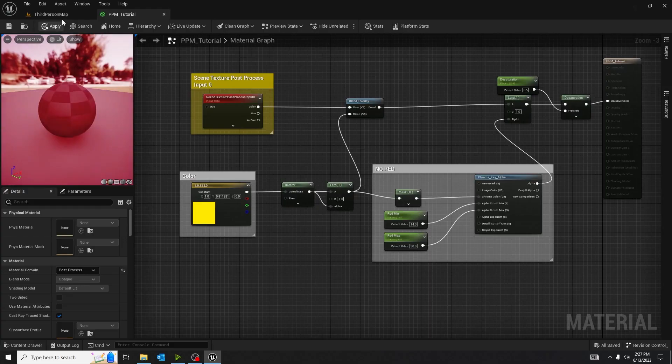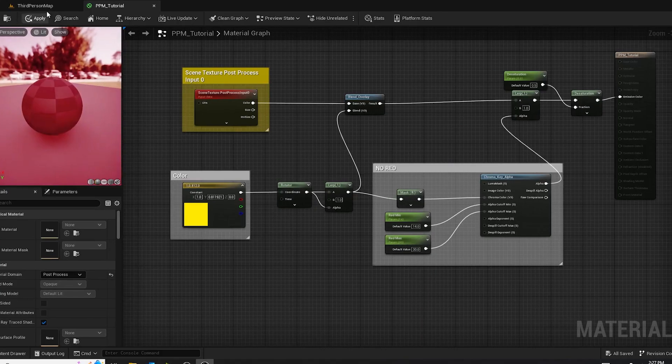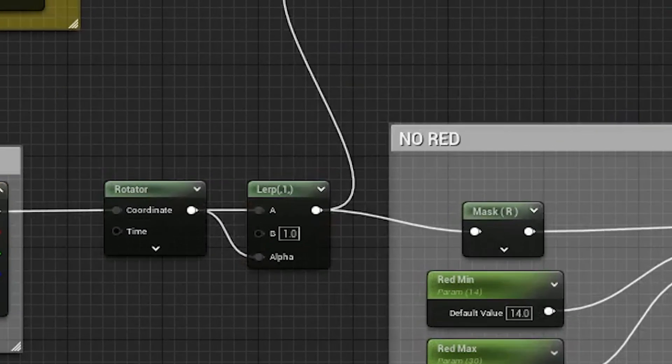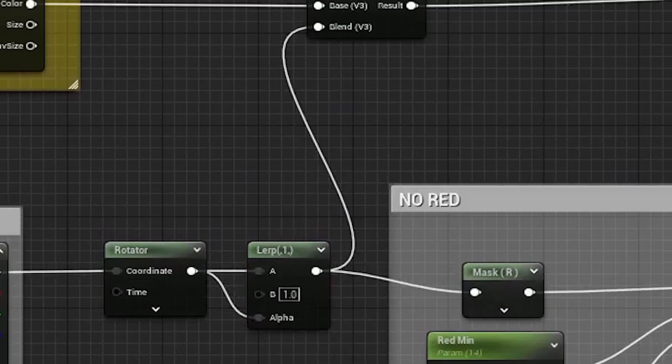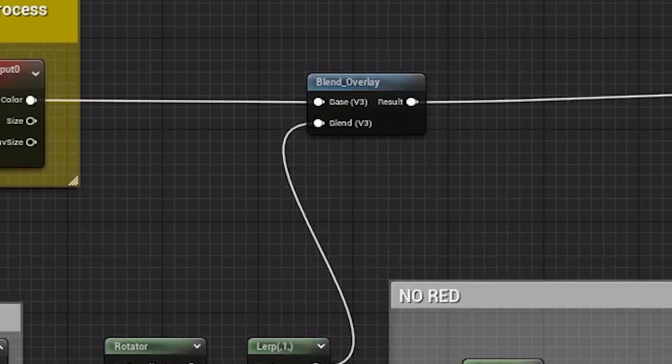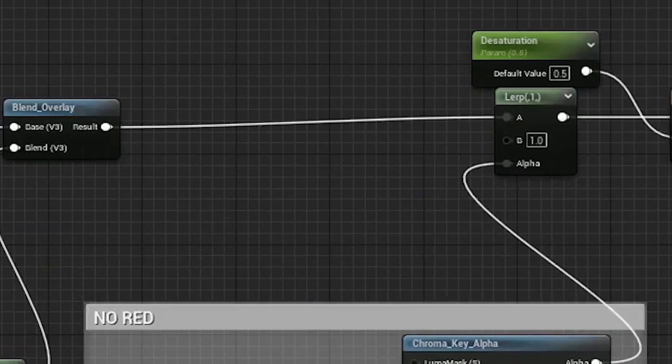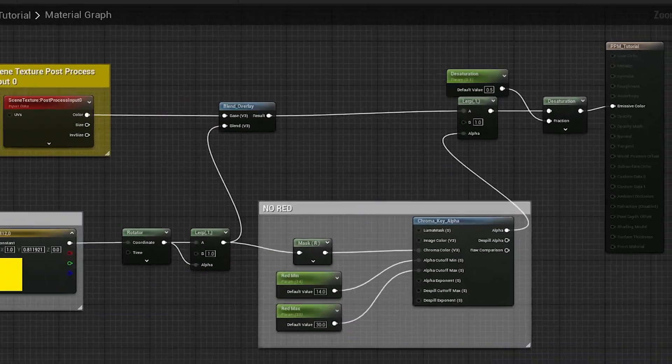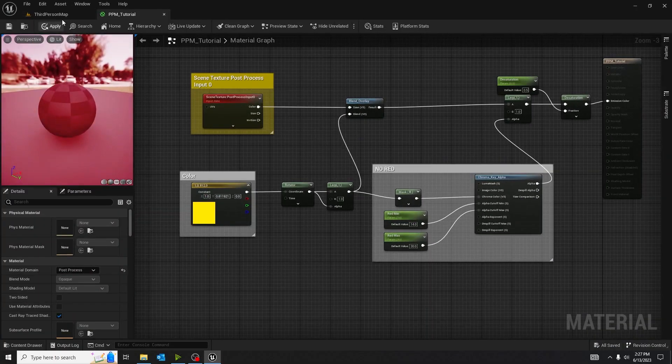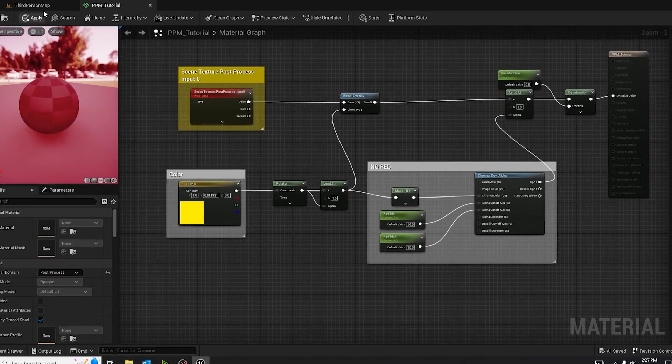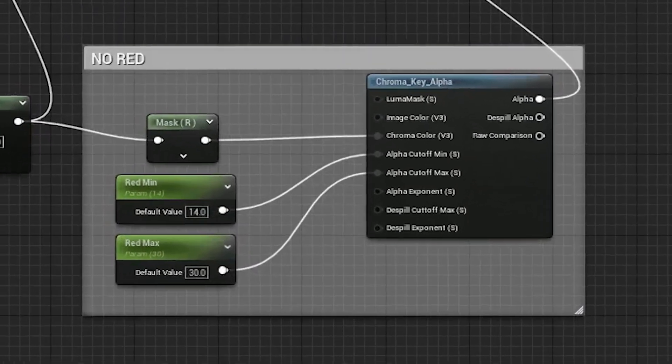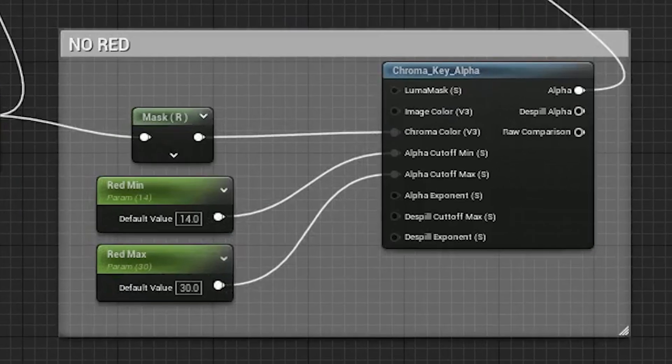Alright, so basically, I added this linear interpolation node that makes the color just look a pop a little bit more, and then I hook that up into the blend, into another linear interpolation node, into a desaturation. You see, and off of the first linear interpolation node, I have a mask red. So I'm masking the red color that's coming out, and I'm putting it into a chroma key alpha. So I'm taking away from the masked red.